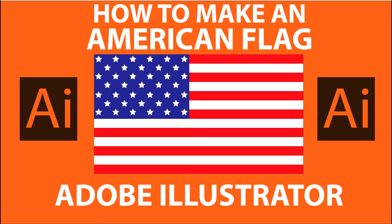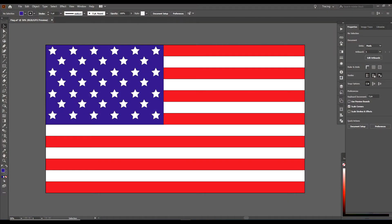Hey, this is Craig and you are watching No Rest for the Wicked. Hey, we are going to make this American flag today in Adobe Illustrator.